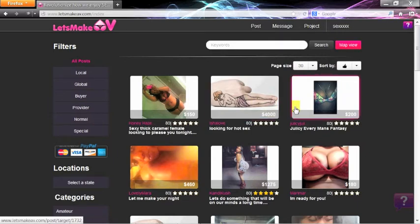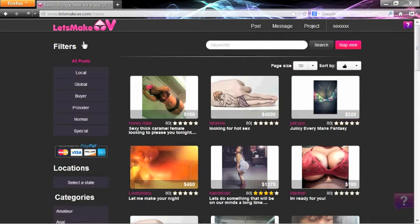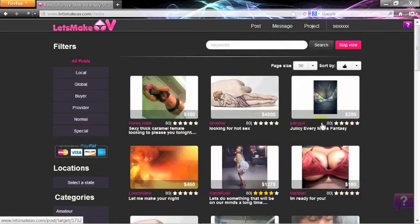Posting is one of the most important functions of LetsMakeAV.com. Buyers and providers need to clearly inform users that they are providing or buying services.